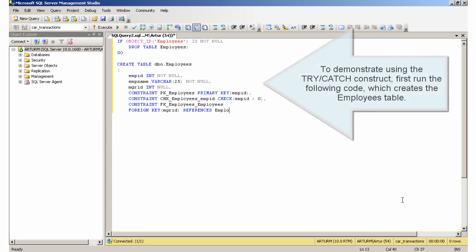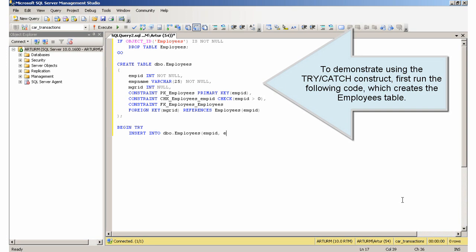To demonstrate using the Try-Catch construct, first run the following code, which creates the employees table.